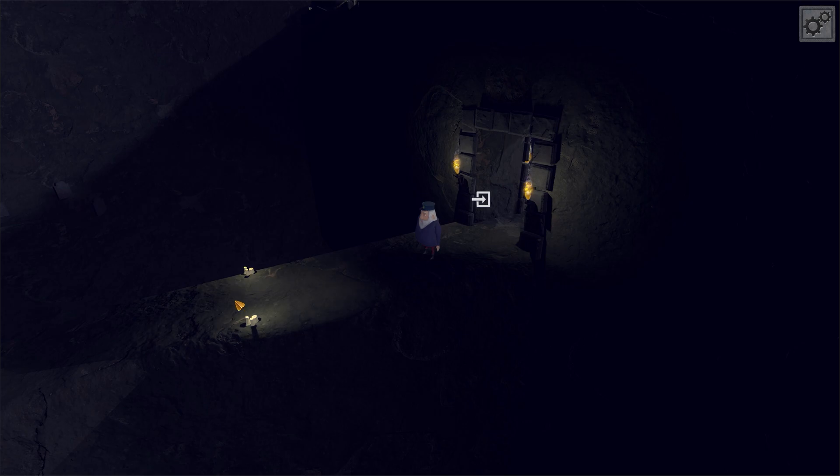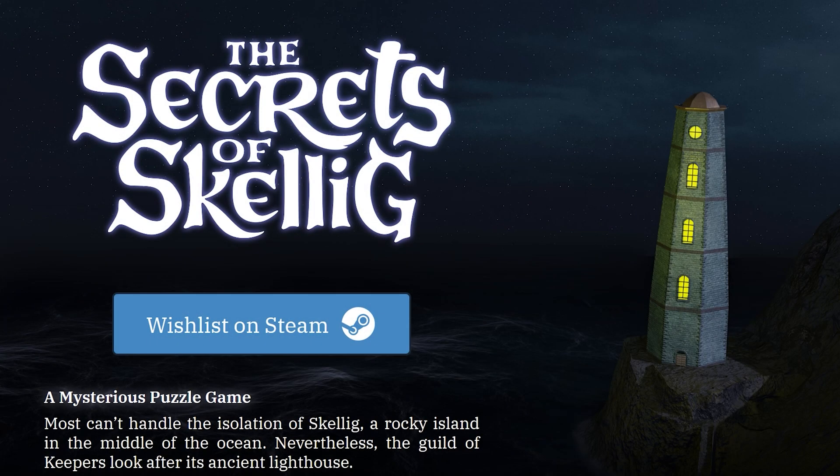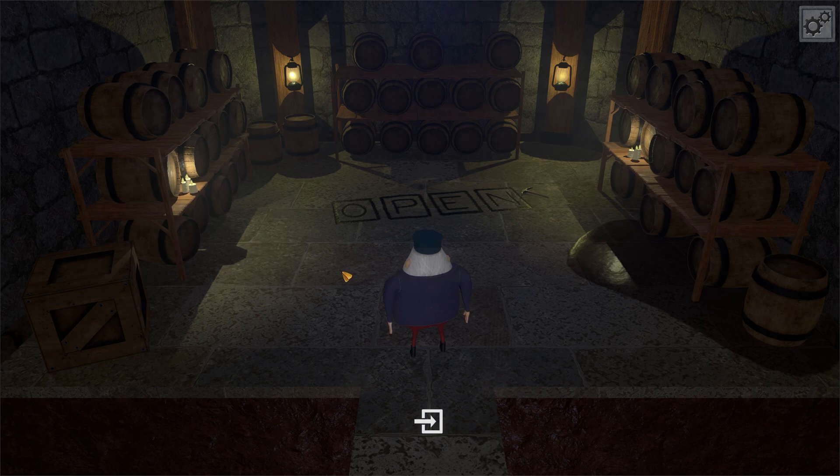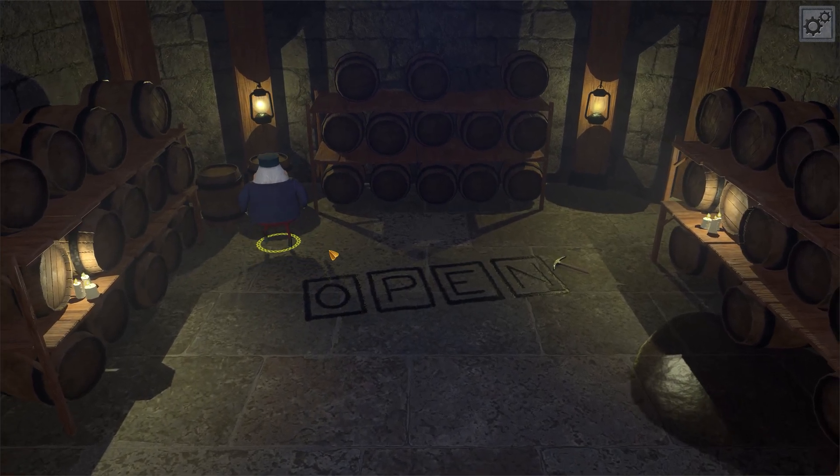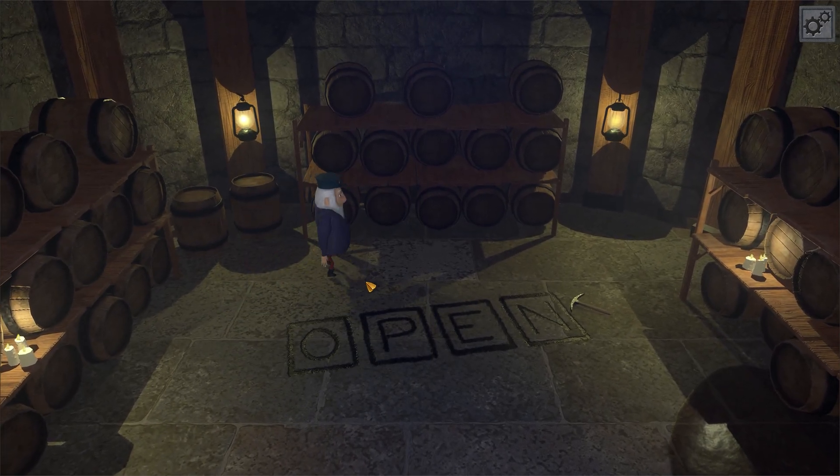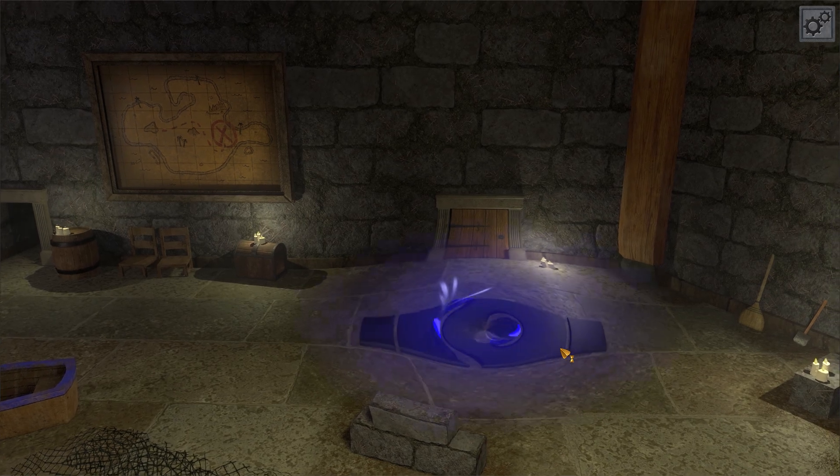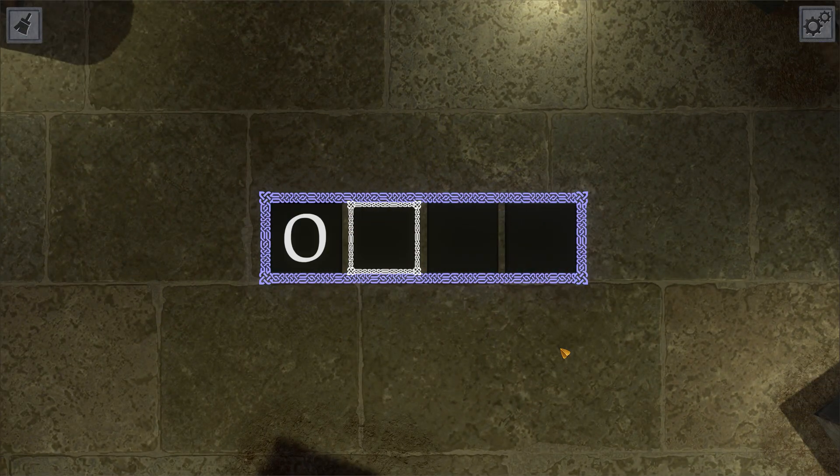Most recently, I've been working on a puzzle game called The Secrets of Skellig, where the gameplay is inspired by crosswords. Over the last year, I've been learning Godot, Blender, Substance Painter, and a slew of other game development tools and am happy with the progress towards making my first 3D standalone game.